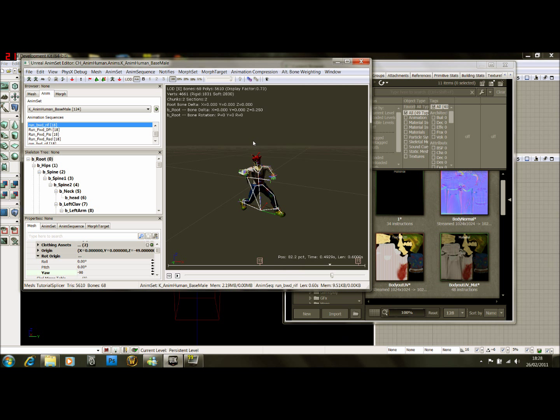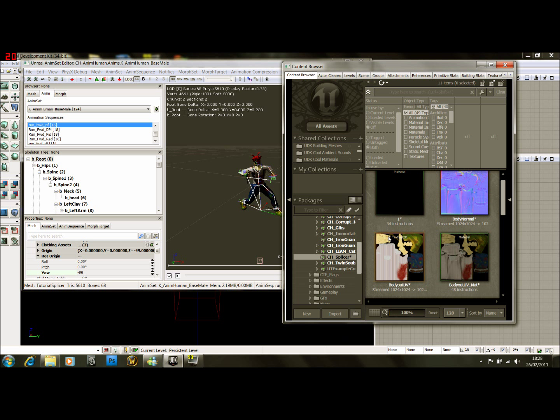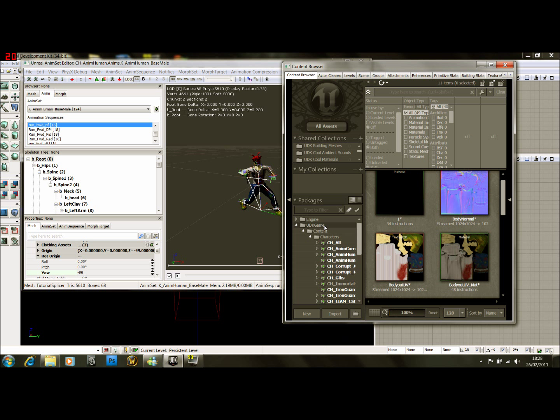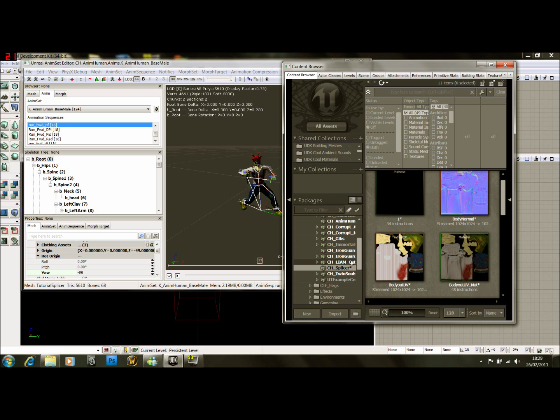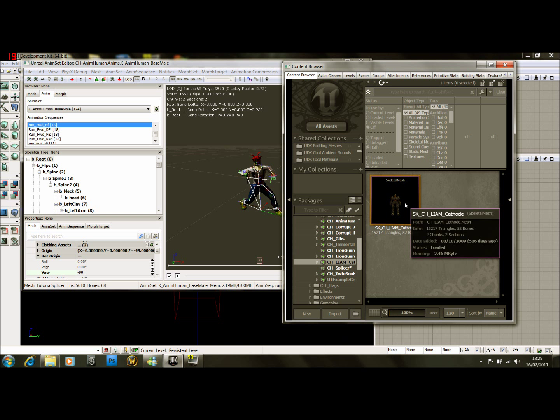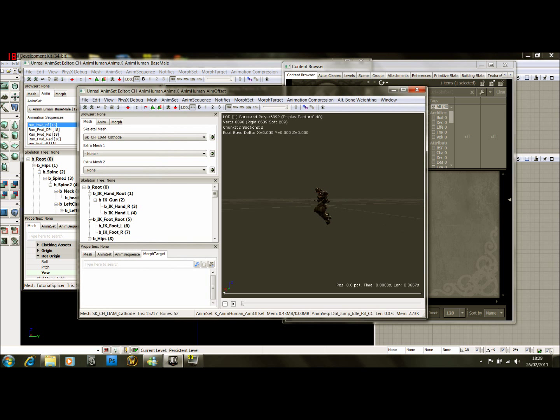Sockets attach to certain bones in UDK to tell it where to put weapons or where to generate physics from. So what we're going to do is cheat: we're going to copy the sockets of an existing character and just put them on. So if you go UDK game content characters and scroll down and choose a character, Liam Caffode, we open up him. You can see there he is.